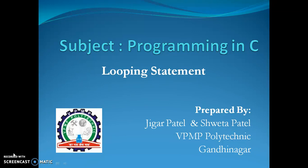In this video I will cover the looping statement — that means: what is a looping statement, what is the use of a looping statement, what are the types of looping statement, and what are the advantages of looping statement.